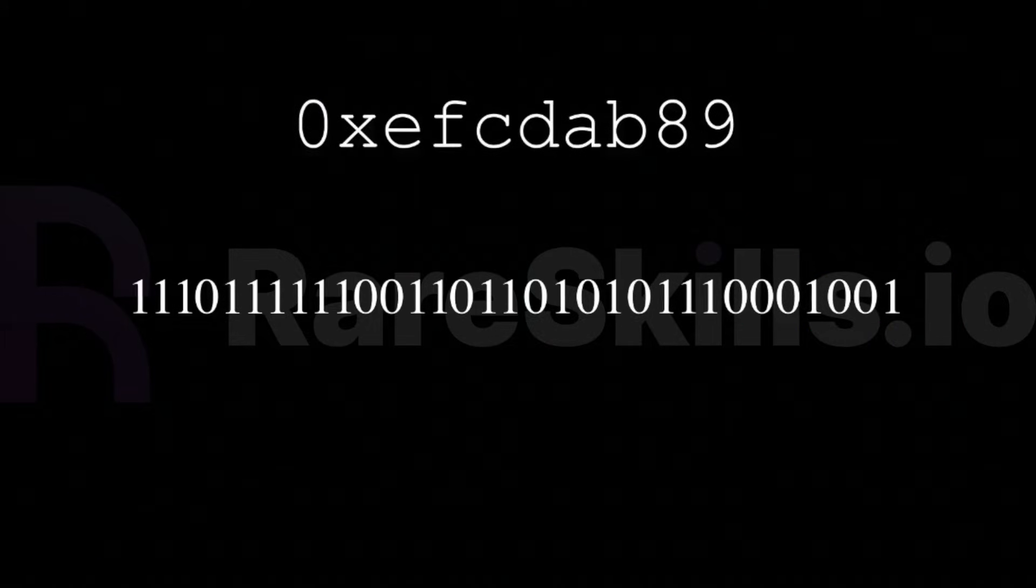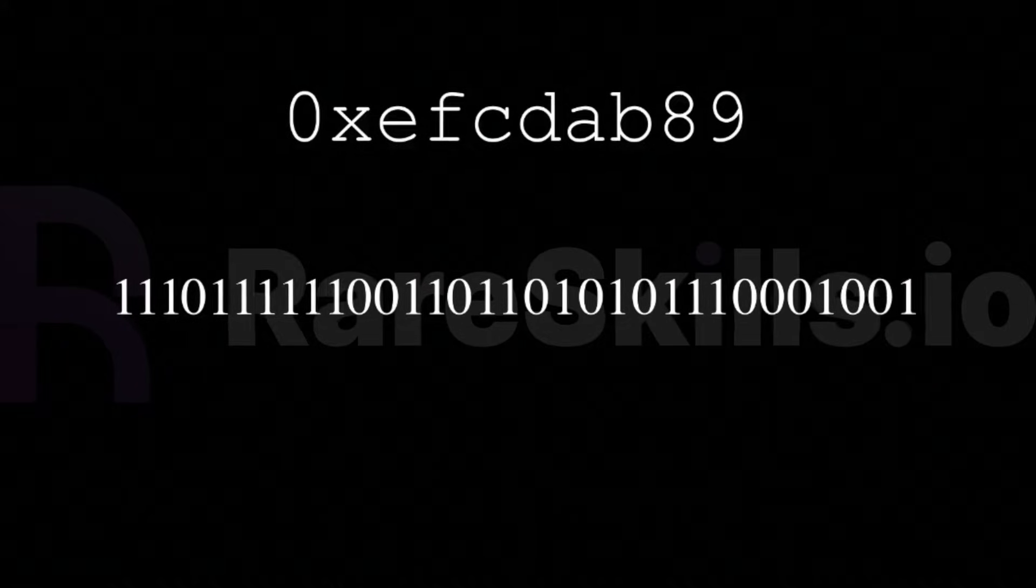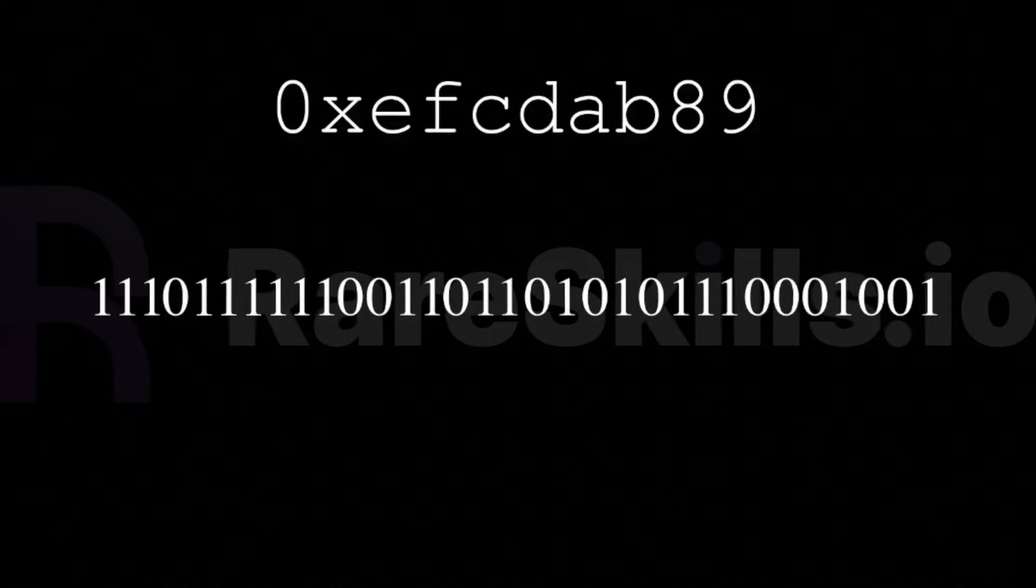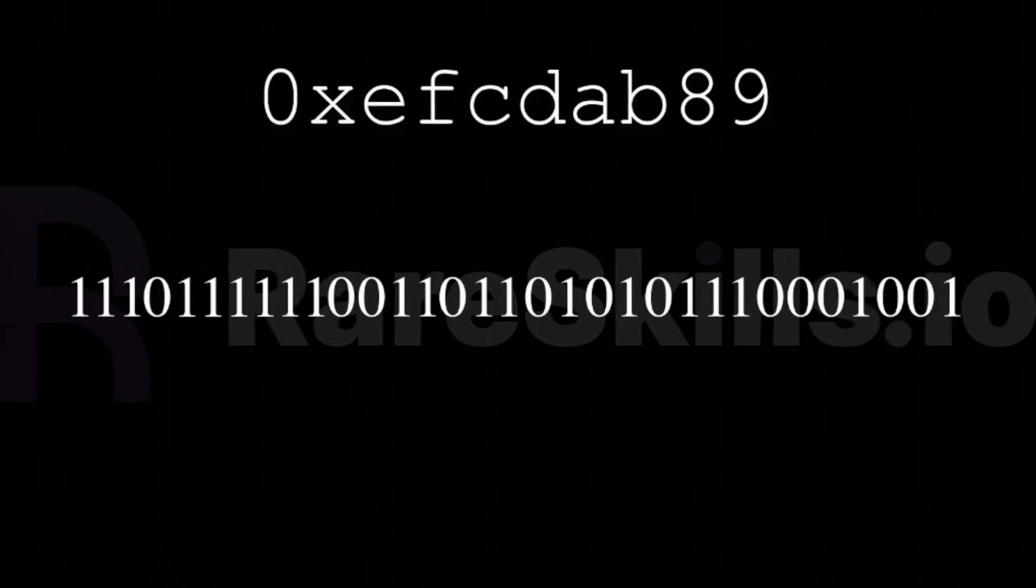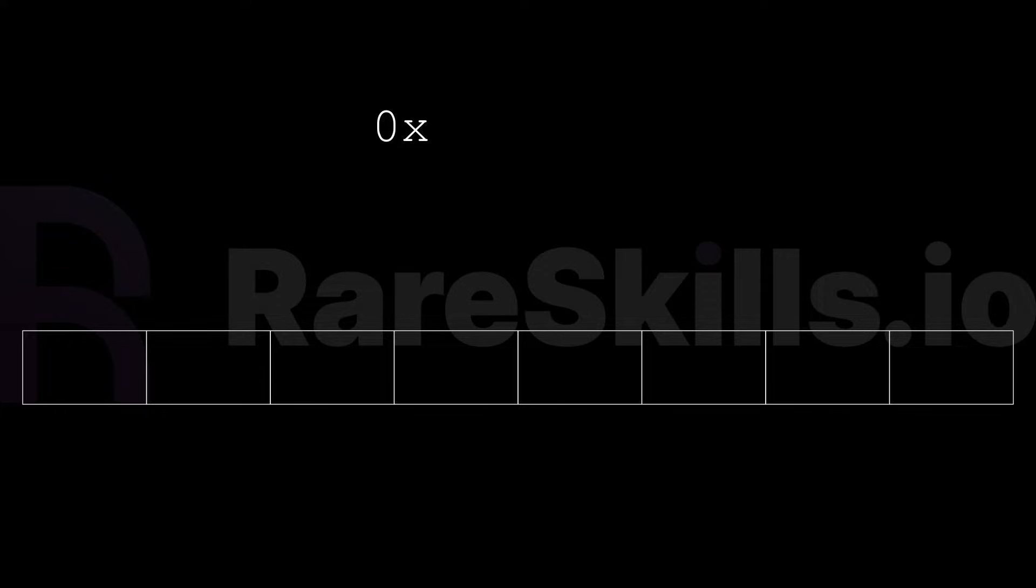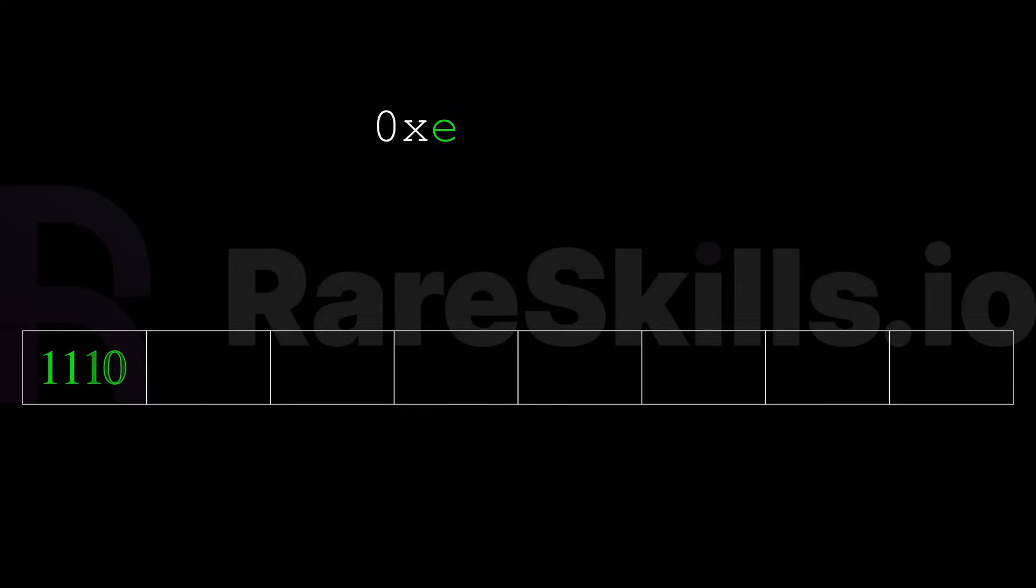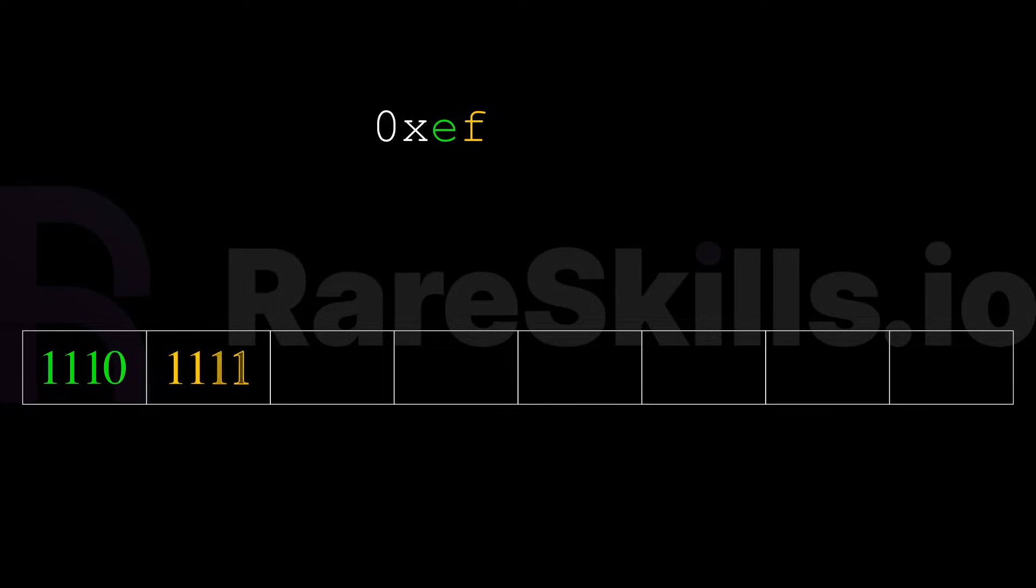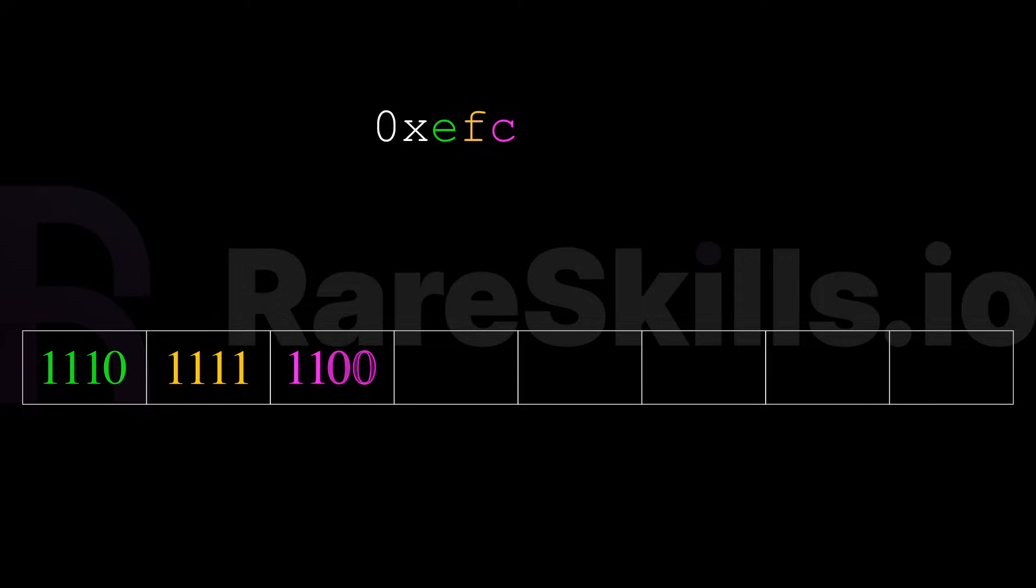Now let's look at how we would interpret this hexadecimal value shown here. The leading 0x just means that it is a hexadecimal number. To interpret this value, we'll read it digit by digit. E has the binary value 1110, F has the binary value 1111, and C has the binary value 1100, and so forth.